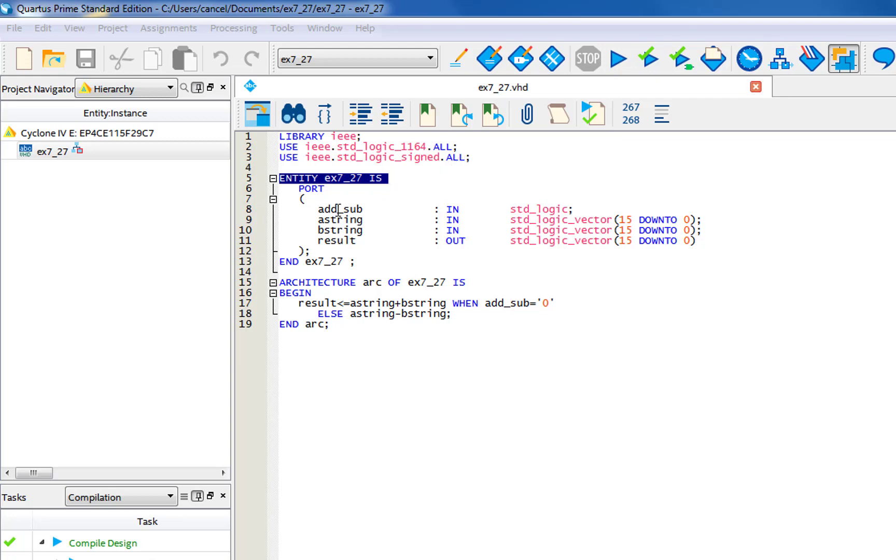Now for the inputs, you're going to need to put the adder and subtractor as the input, and then the A string and the B string. Those will act as the numerical values that you put into the array form to be added or subtracted.